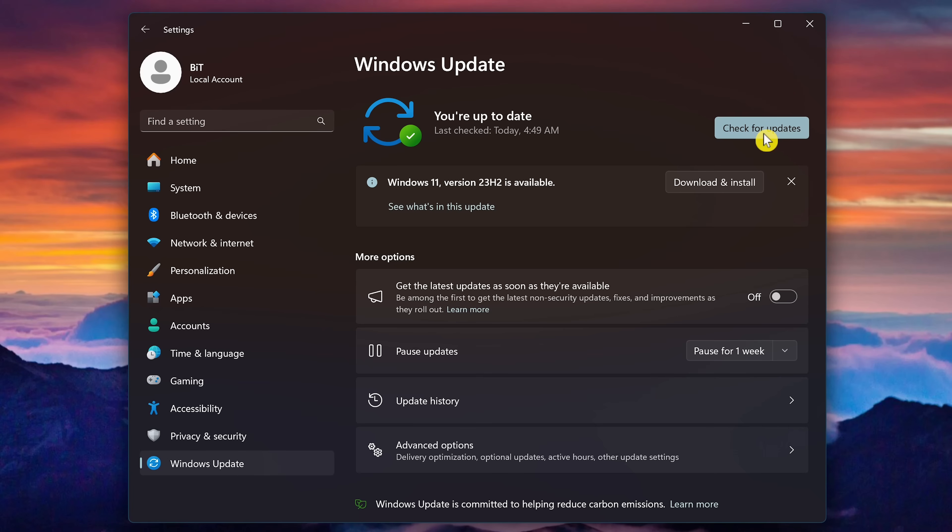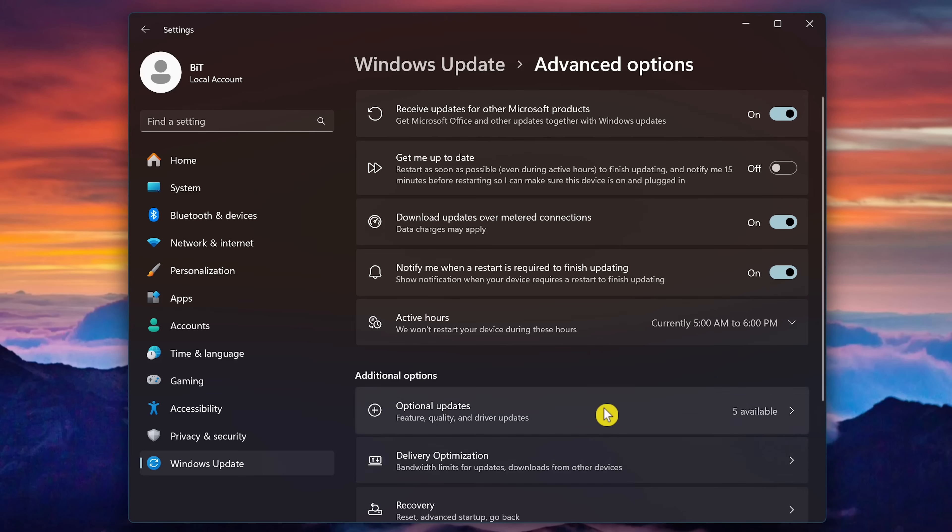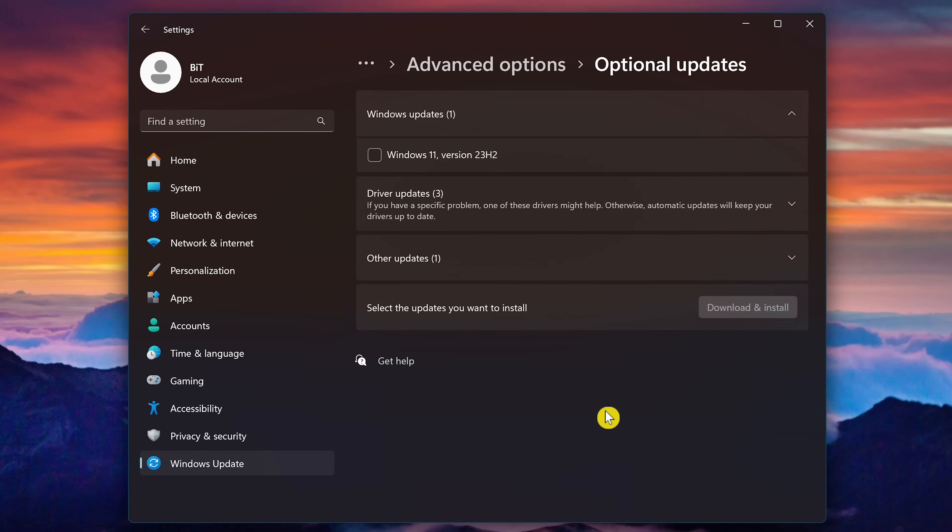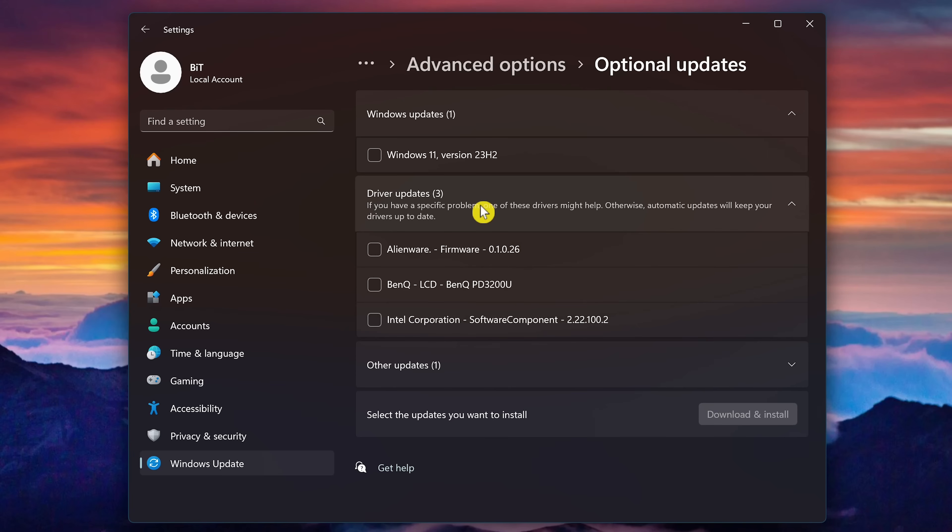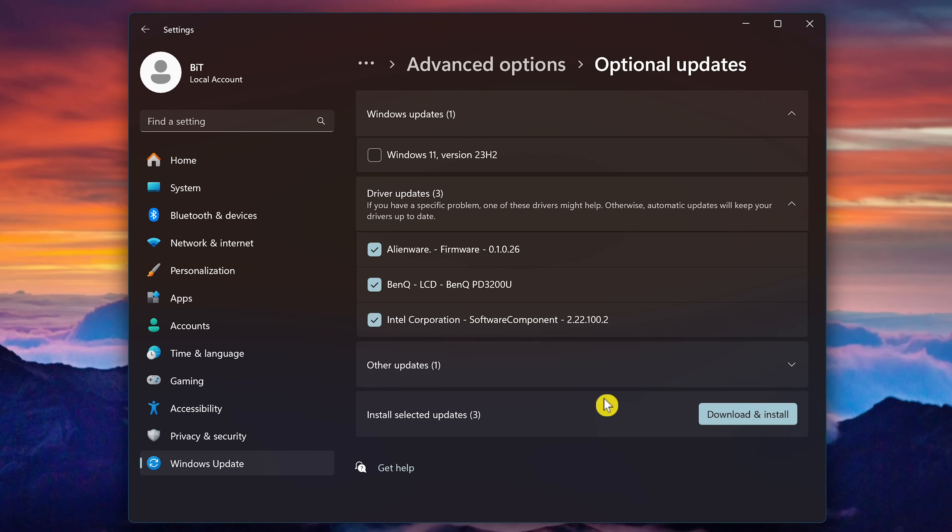Another issue many people run into is bad drivers on their computer that could make it run slow. To check if updated drivers are available, select advanced options. Then click optional updates. Select driver updates to see what's available. Check the boxes for the drivers that you want updated. Then when you're done with that, click on download and install.